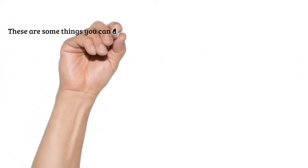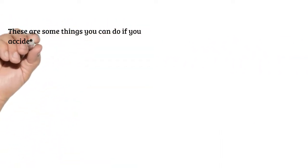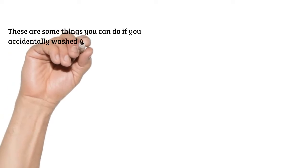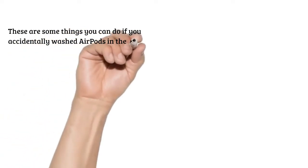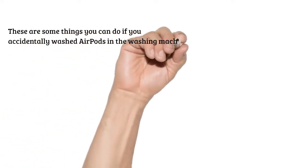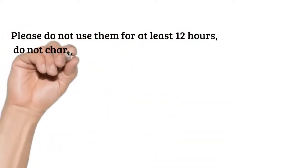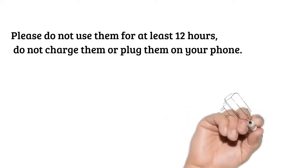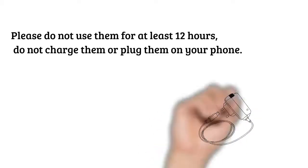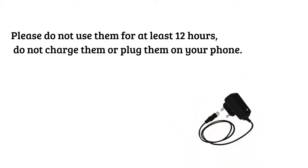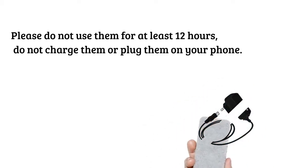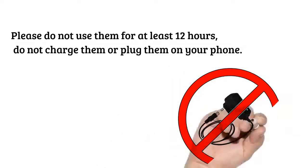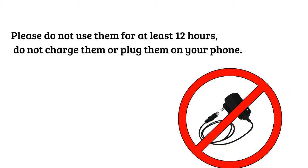These are some things you can do if you accidentally washed AirPods in the washing machine. Please do not use them for at least 12 hours. Do not charge them or plug them into your phone.